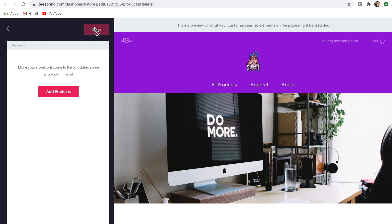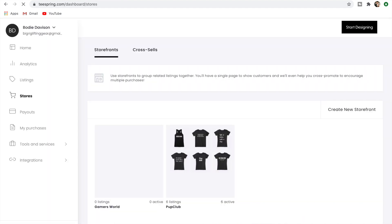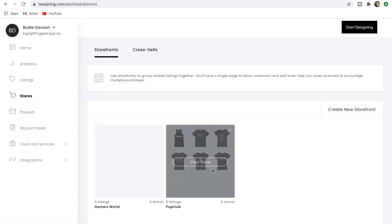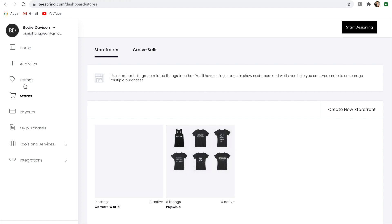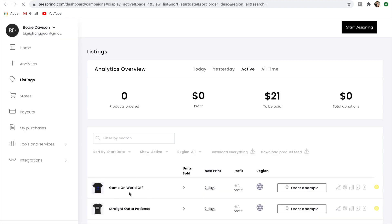Now we're just going to go back to the dashboard and then I'll show you how I would add it to another storefront if I wanted to. So now there's zero listings in there, and as far as you would think that would be deleted. But if we go to Listings, you can see the shirt is not deleted. If I deleted it from here, then yes, it would be completely deleted from my Teespring store.